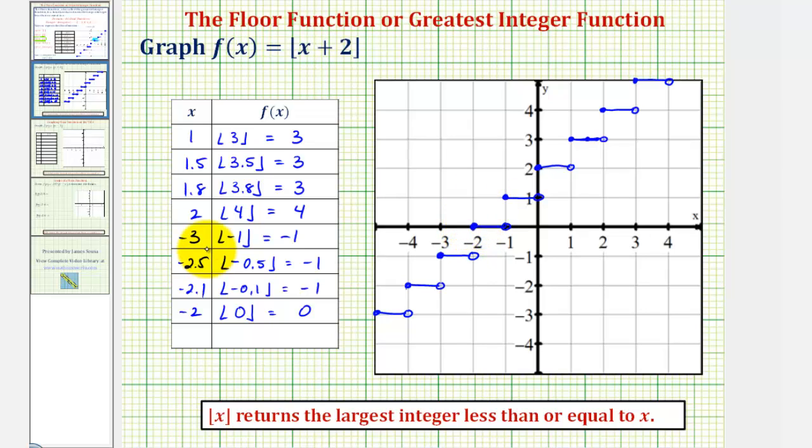In our next lesson, we'll take a look at graphing these functions on the graphing calculator. I hope you found this helpful.